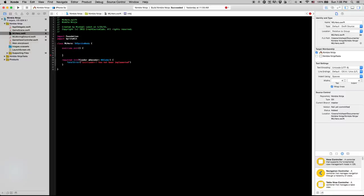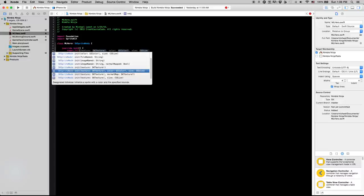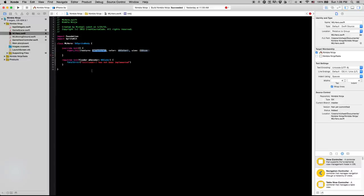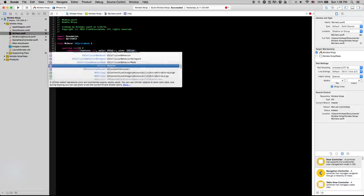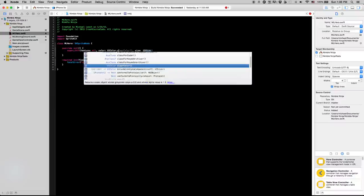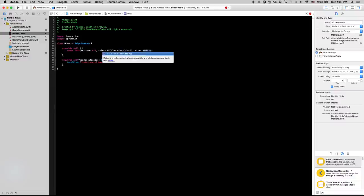So let's start with this initialization method. First we're just going to create a basic sk sprite node like we did with the ground. So we're going to call the superclasses in that method. Set the texture to nil because we don't care about that. The UI color. We're actually going to set to clear color because